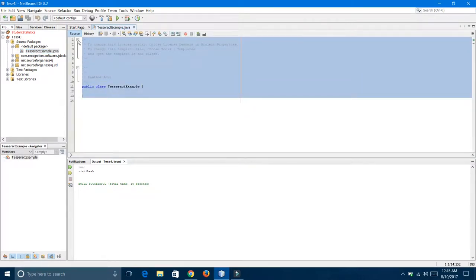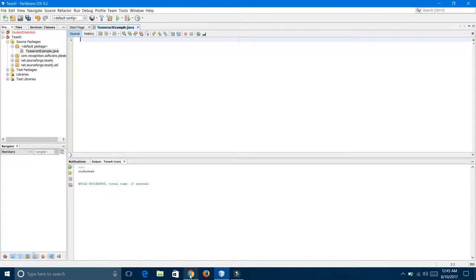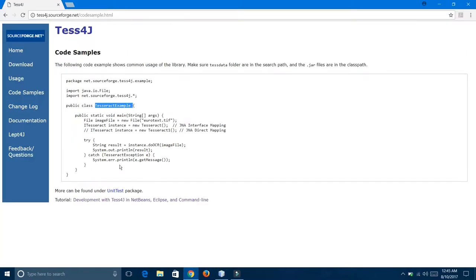I am going to copy that code from the net.